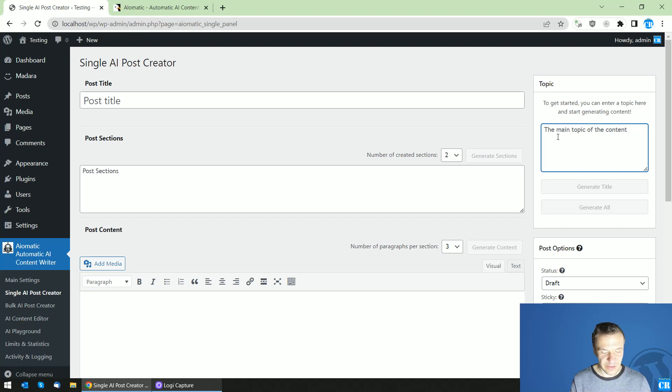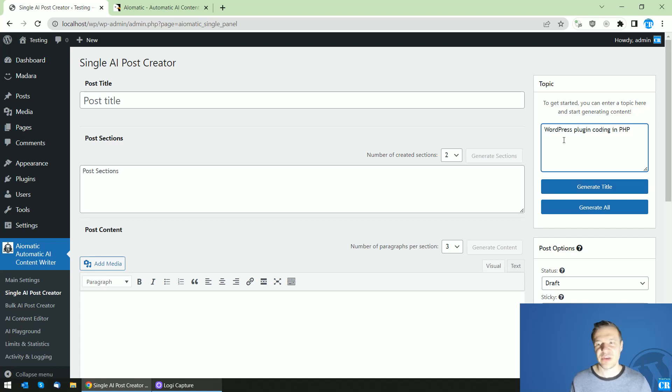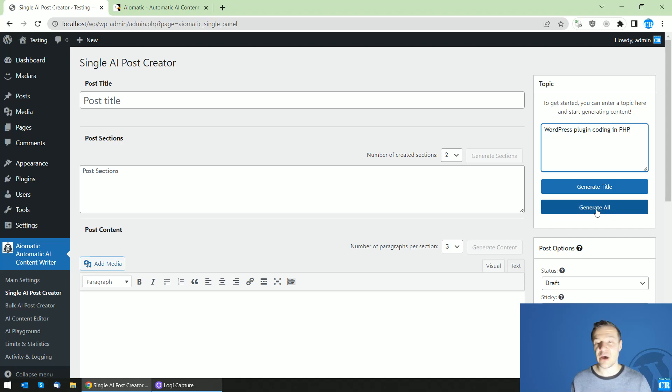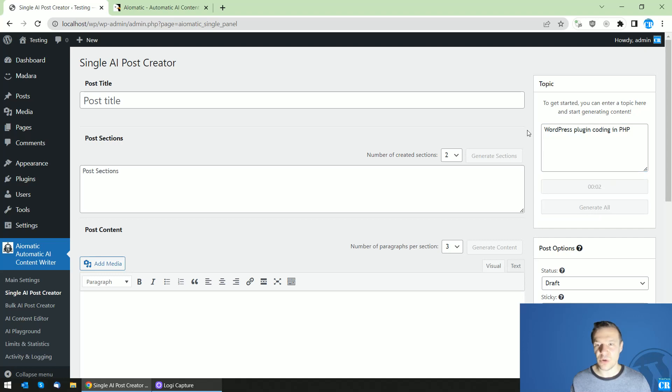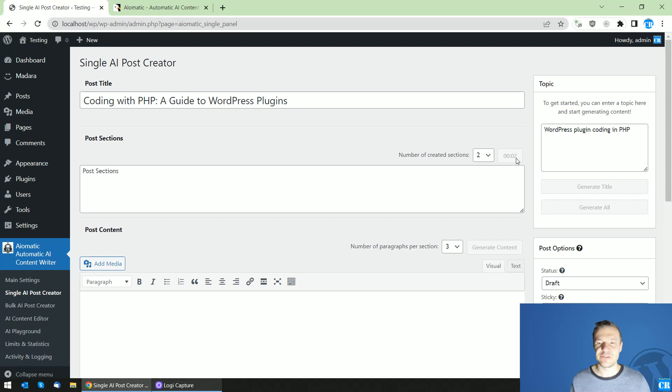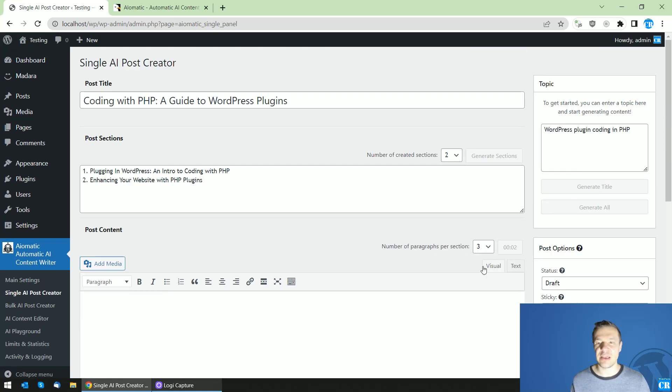So for example let's add a topic WordPress plugin coding in PHP. So this is a simple topic and we have the option to generate the title or to generate all. So right now I will create a one-shot post and I will hit generate all and generate all actually will push automatically the generate title, generate sections, generate content and generate excerpt buttons.